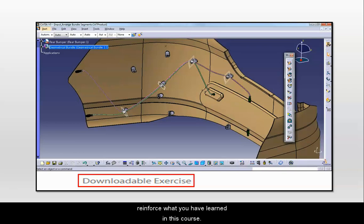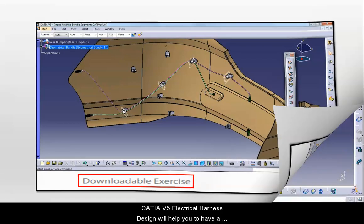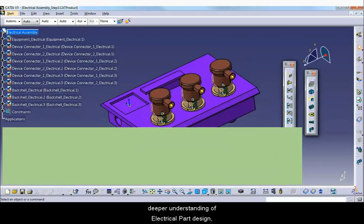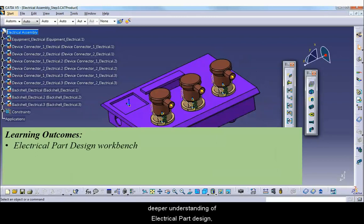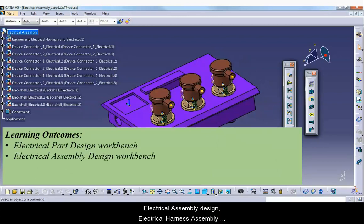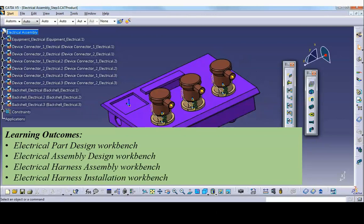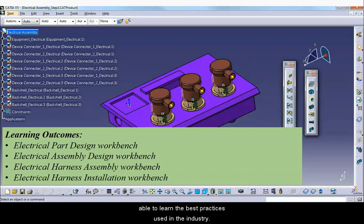CATIA V5 Electrical Harness Design will help you to have a deeper understanding of electrical part design, electrical assembly design, electrical harness assembly and electrical harness installation workbench. You will get the insights of these workbenches and will be able to learn the best practices used in the industry.